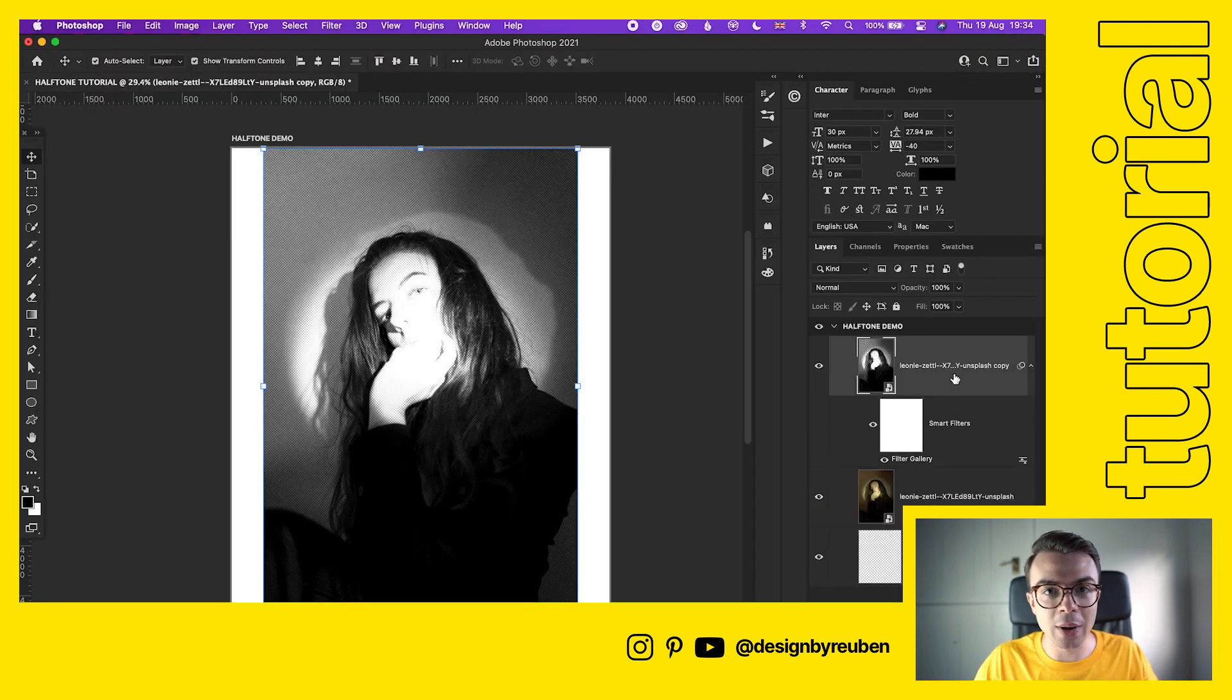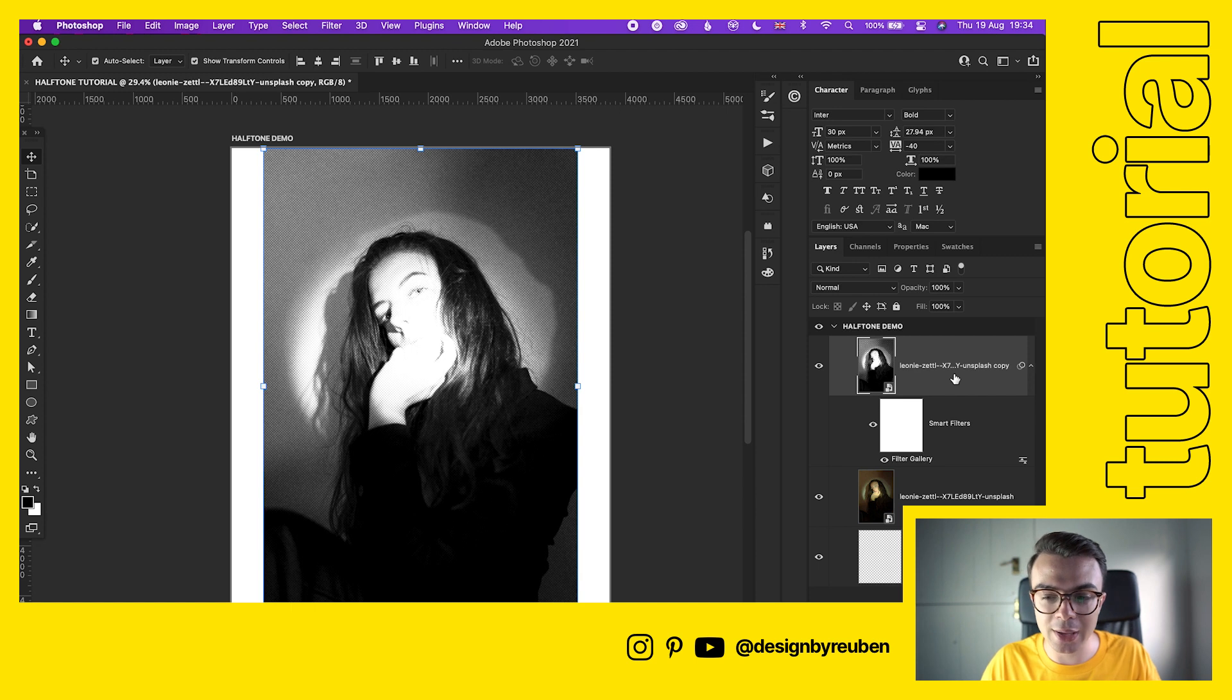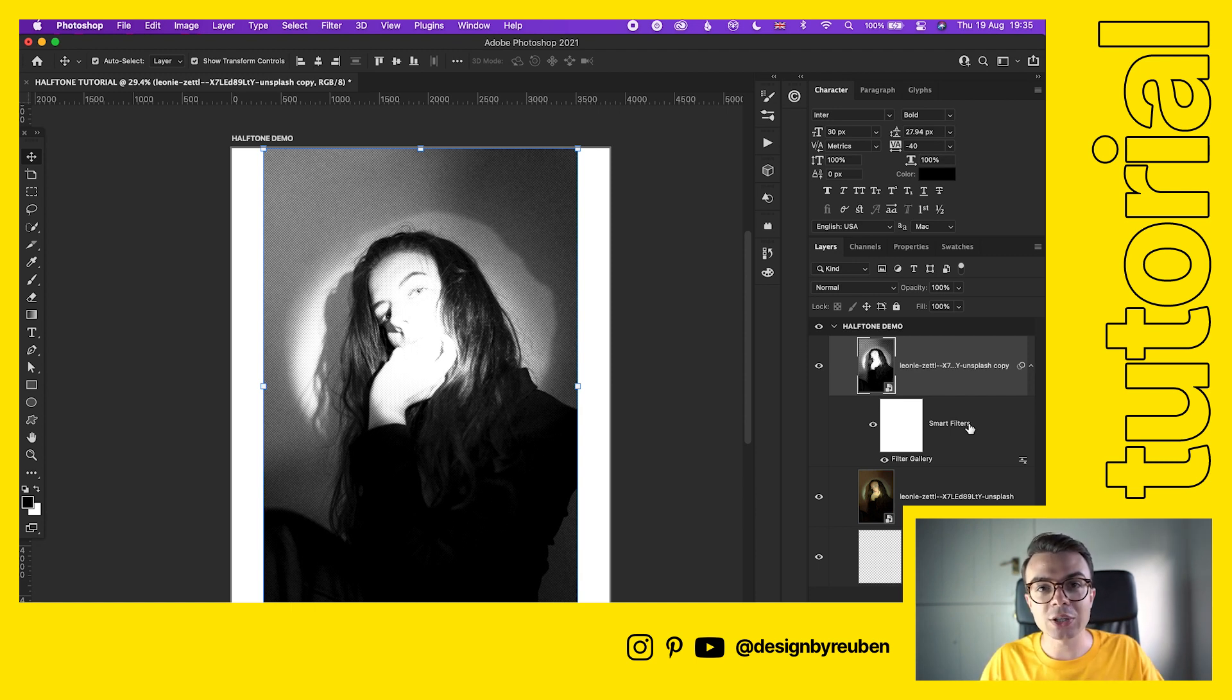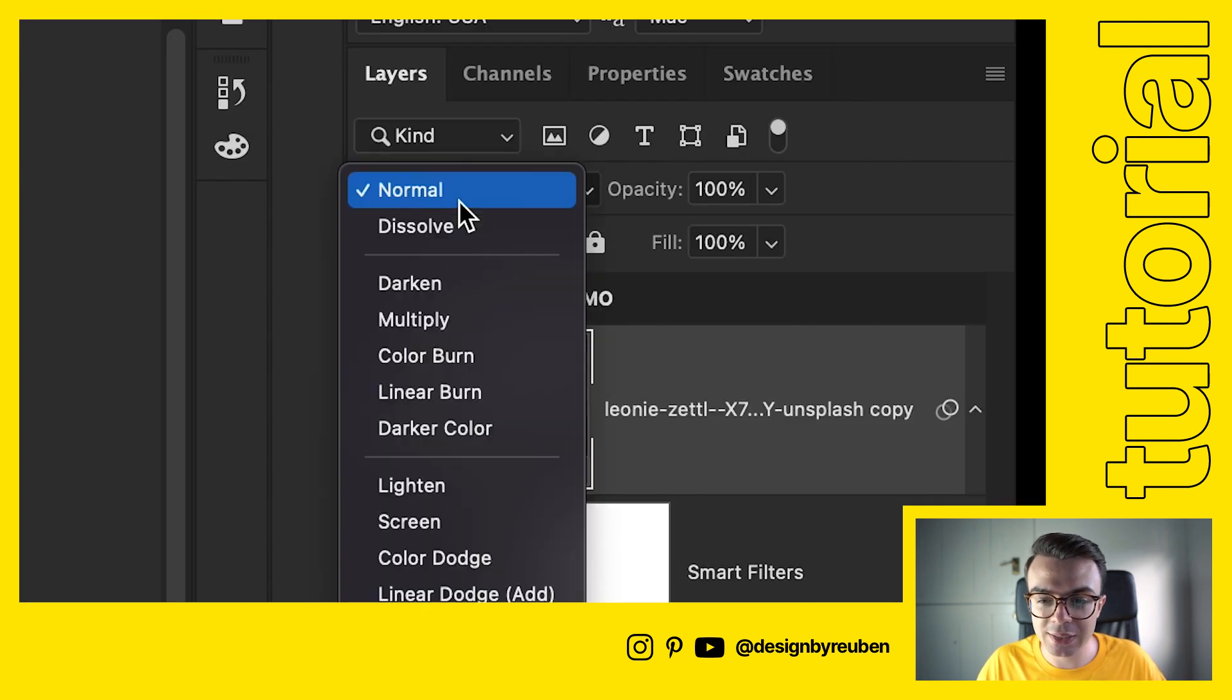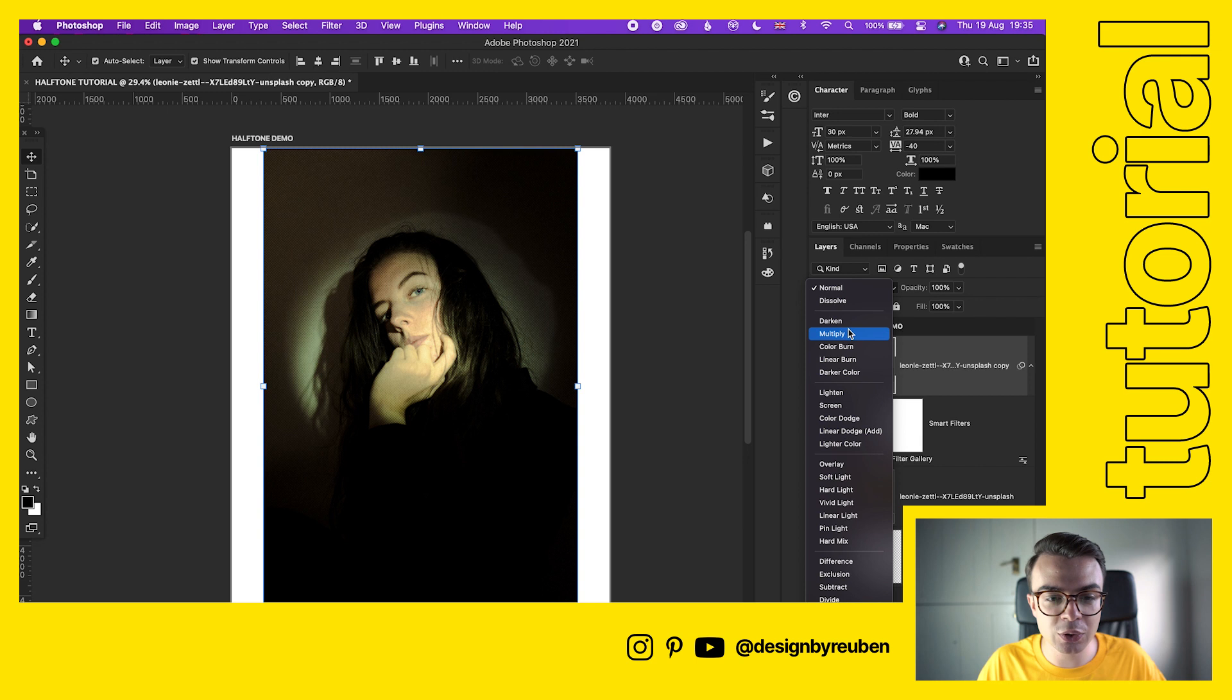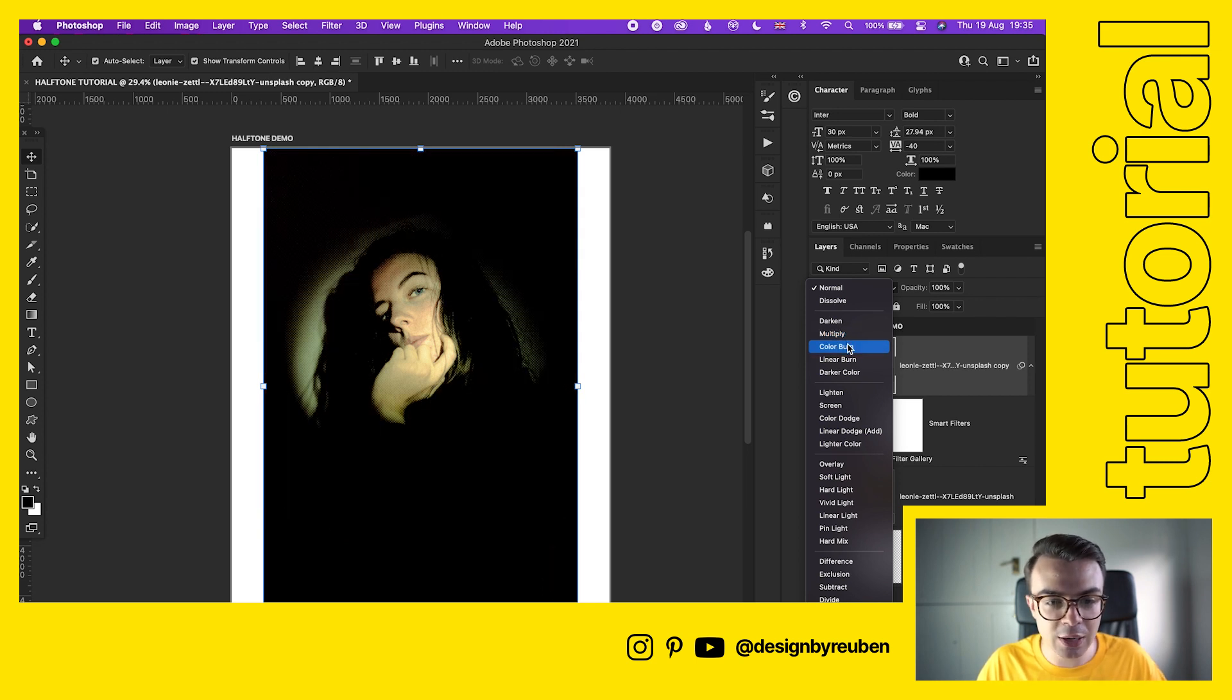Now what we're gonna do is adjust the blend mode of the top image. What we want is the black dots to stay and the white dots to go, and you'll see what happens when we do this. Just filter through and you'll start to see the effects take shape.